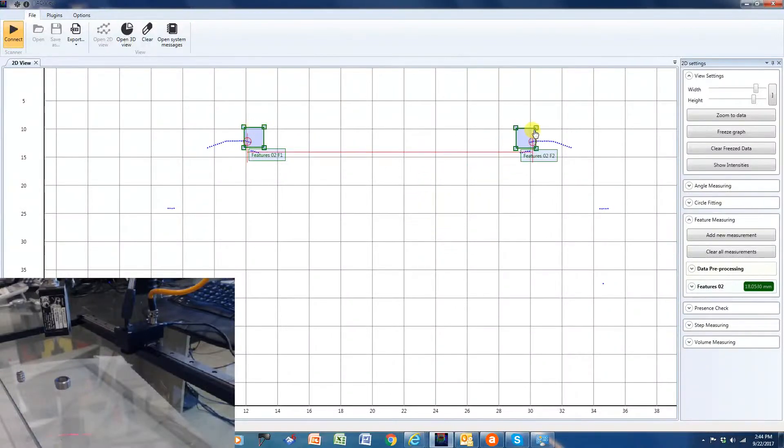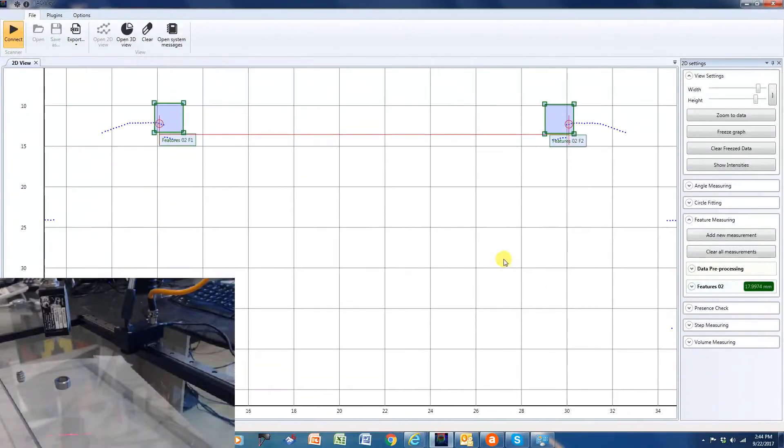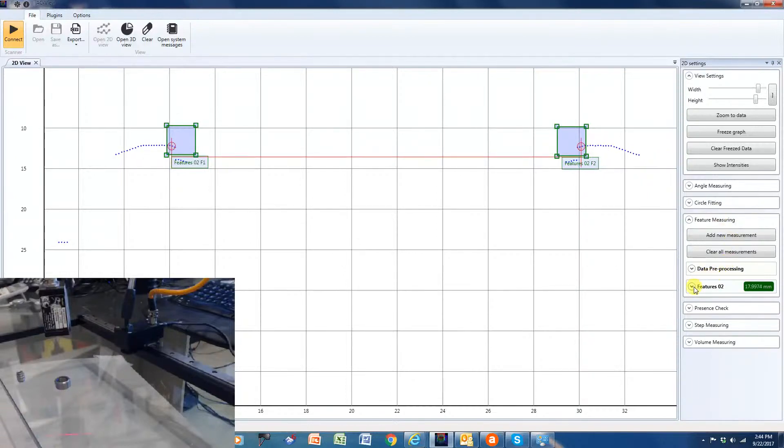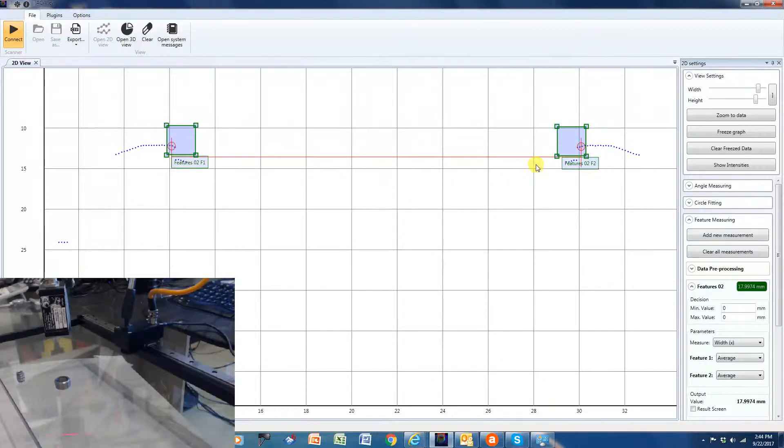I'm going to look at measuring—let me just zoom it up so you can see it. I'm going to look at measuring those features, and so what we would do is we'd say in this case, I'm going to measure the width across here.